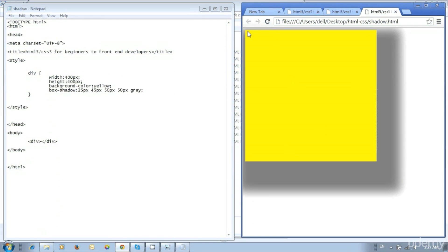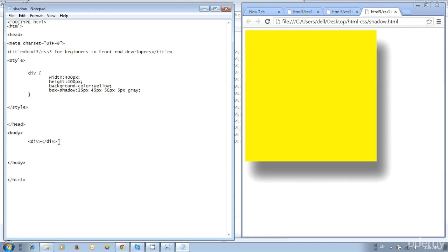We can use the CSS3 box-shadow property to create shadow for divisions and images, and we can use any color for the shadow. Then reduce the fourth value to 5px to reduce the shadow spread amount.